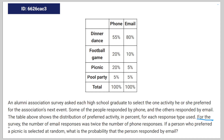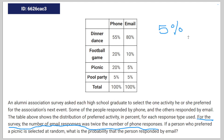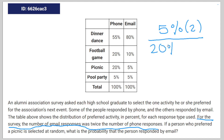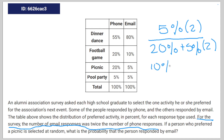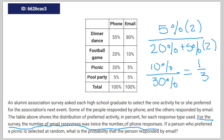All this is really saying is that you have to weigh the email responses heavier than the phone responses. Looking at the picnic, the probability of people that responded by email for the picnic is five percent, but you have to weigh the email responses heavier, so times two — over the total: twenty percent plus five percent times two. That's going to be ten percent over thirty percent, which equals one-third. Therefore, one in three is the correct answer.